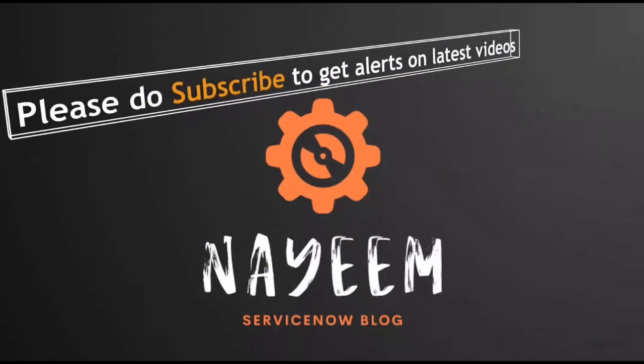Please do subscribe to get alerts for upcoming videos. Hope you will enjoy our Learn ServiceNow. Thank you very much for watching.